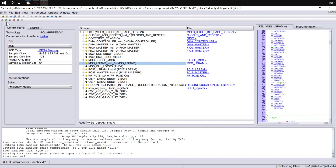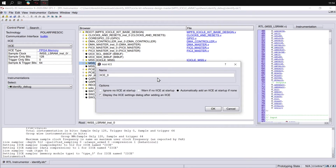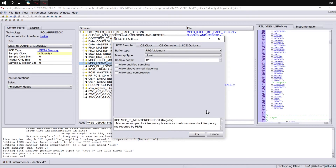We can do this by adding a second ICE instance using the Add ICE option. We can give this a name — let's call this one MSS to AXI Interconnect. Let's configure this ICE in the same way as the previous, with a depth of 512 and data compression enabled, and then click OK.